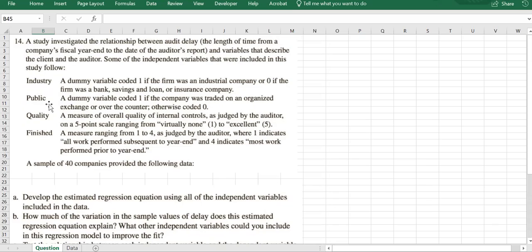We know whether the company is public or private, so we have a dummy variable that takes one if the company is public, zero otherwise. We also have a score from one to five measuring the quality of internal controls of the company. The conjecture is that if the quality of internal controls is high, the audit delay should go down.